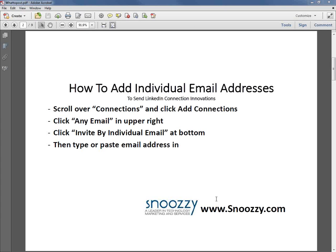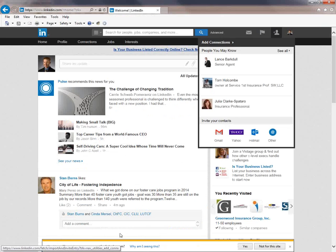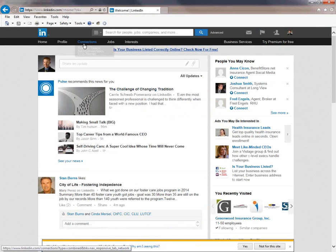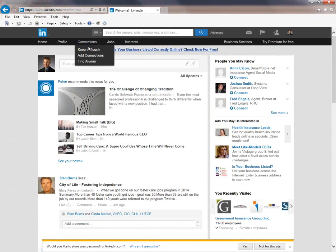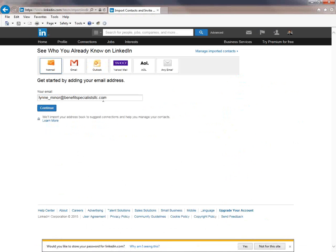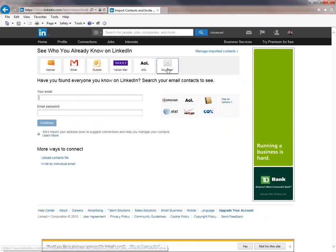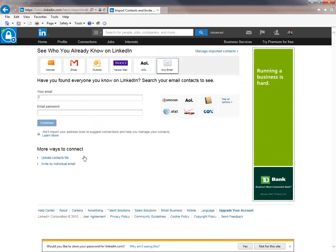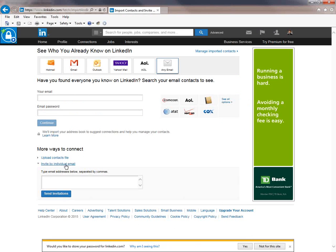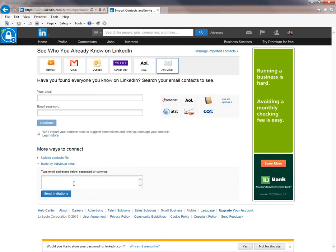So what you want to get in the habit of doing is going to your LinkedIn profile, clicking on add connections, clicking on any email and clicking on invite by individual email address and typing in that email address and sending the person an invitation.